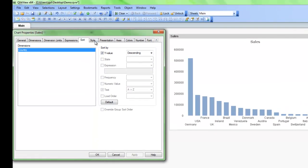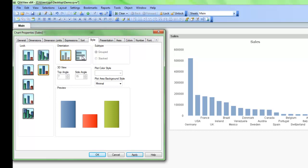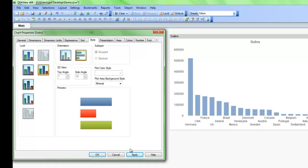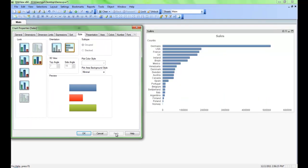We can also adjust the style of the chart. We'll click on the style tab here and maybe we'll change the visuals slightly to make it a little bit more three-dimensional. We'll also put the orientation of the chart to horizontal and we can click apply and you can see how the chart updates again.